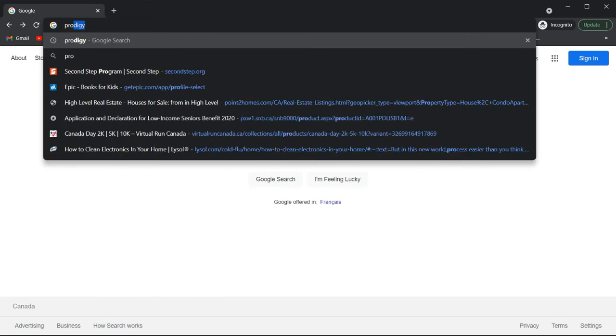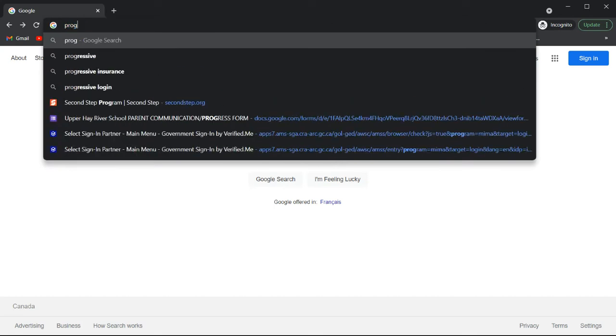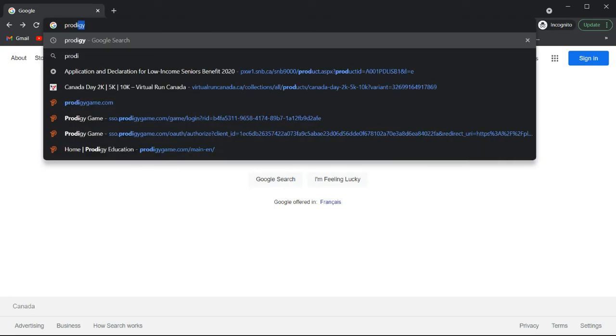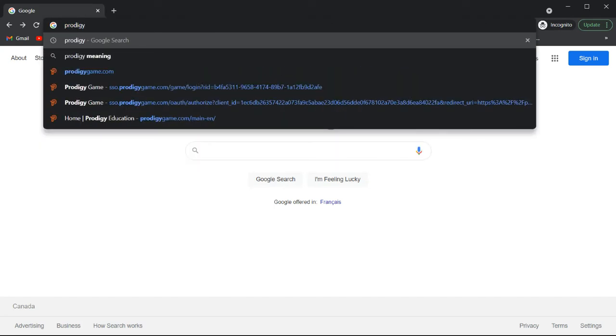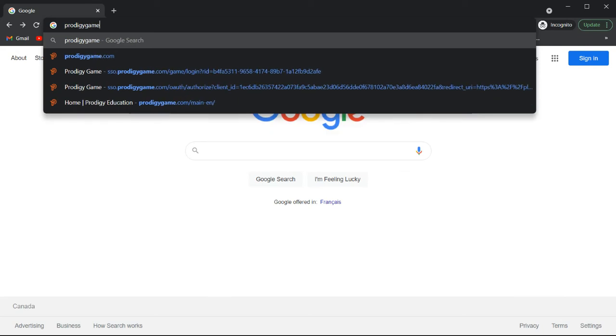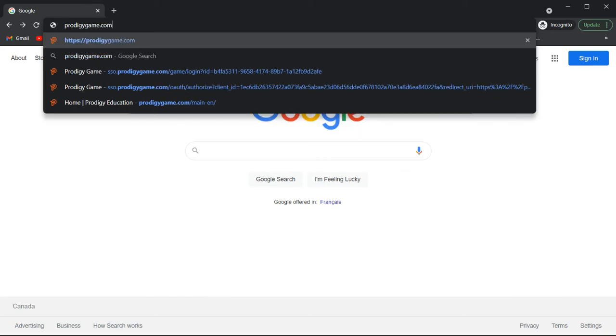First, you're going to type in Prodigy game.com.